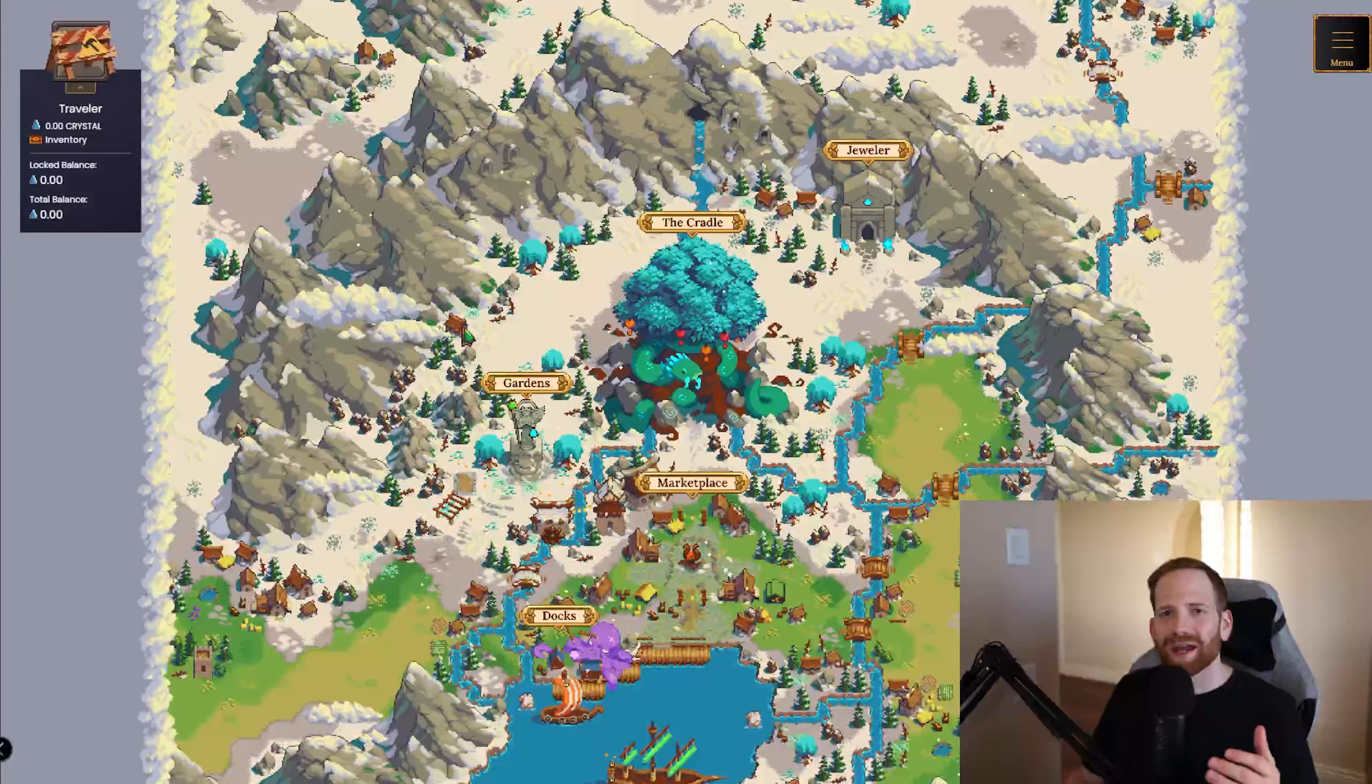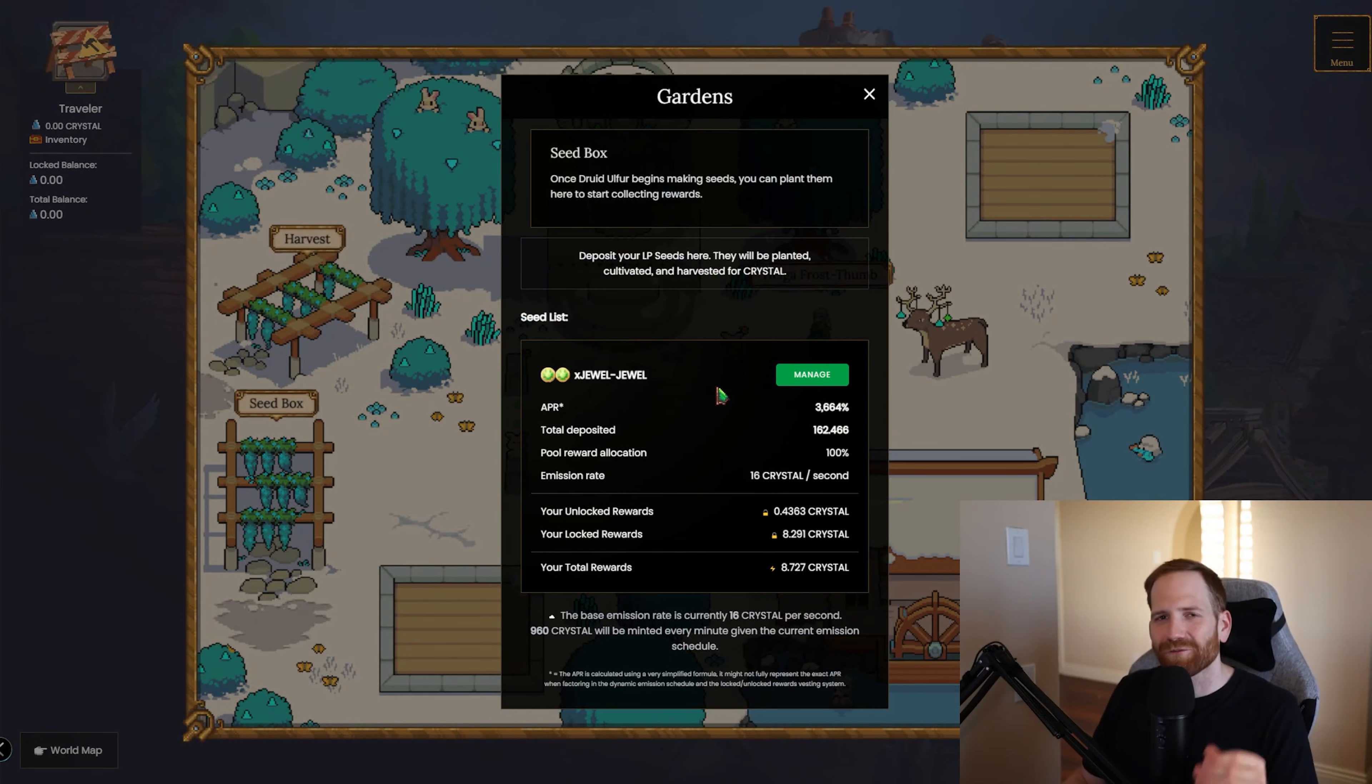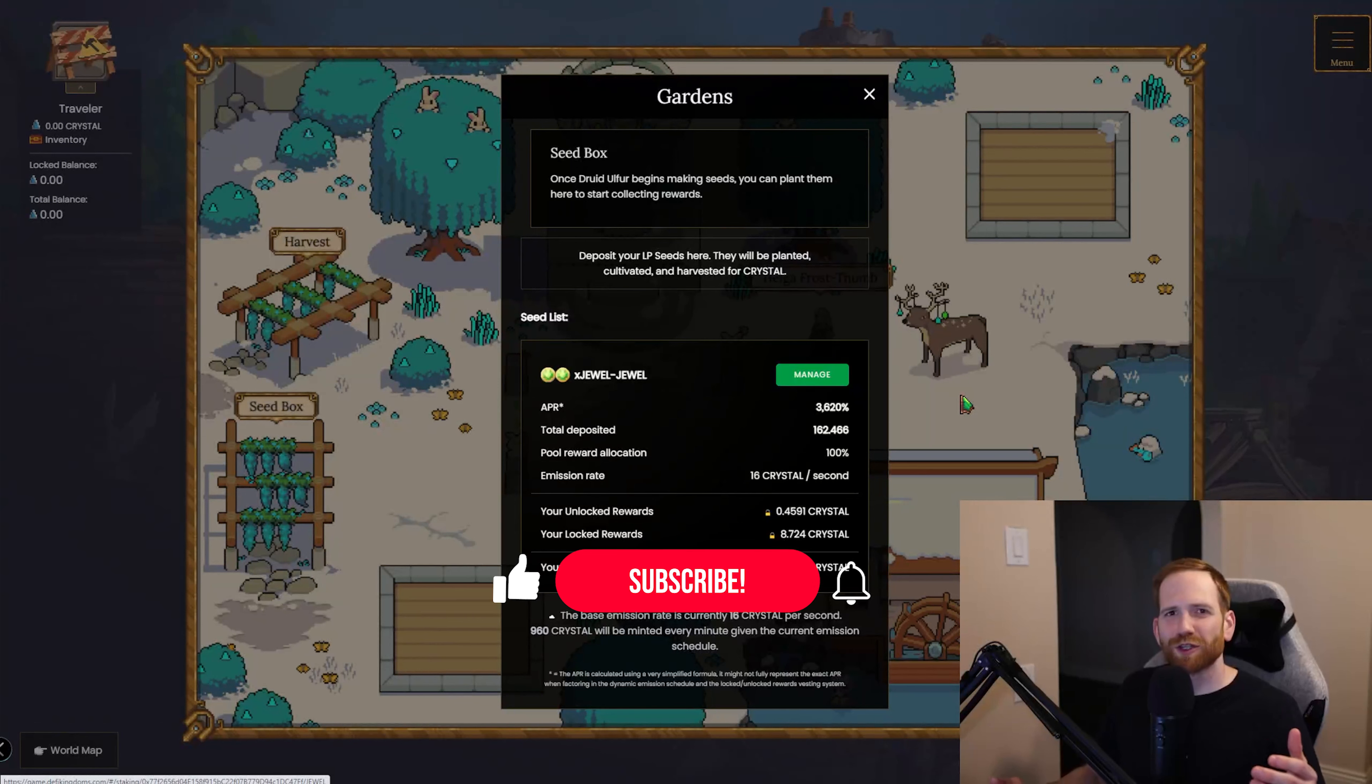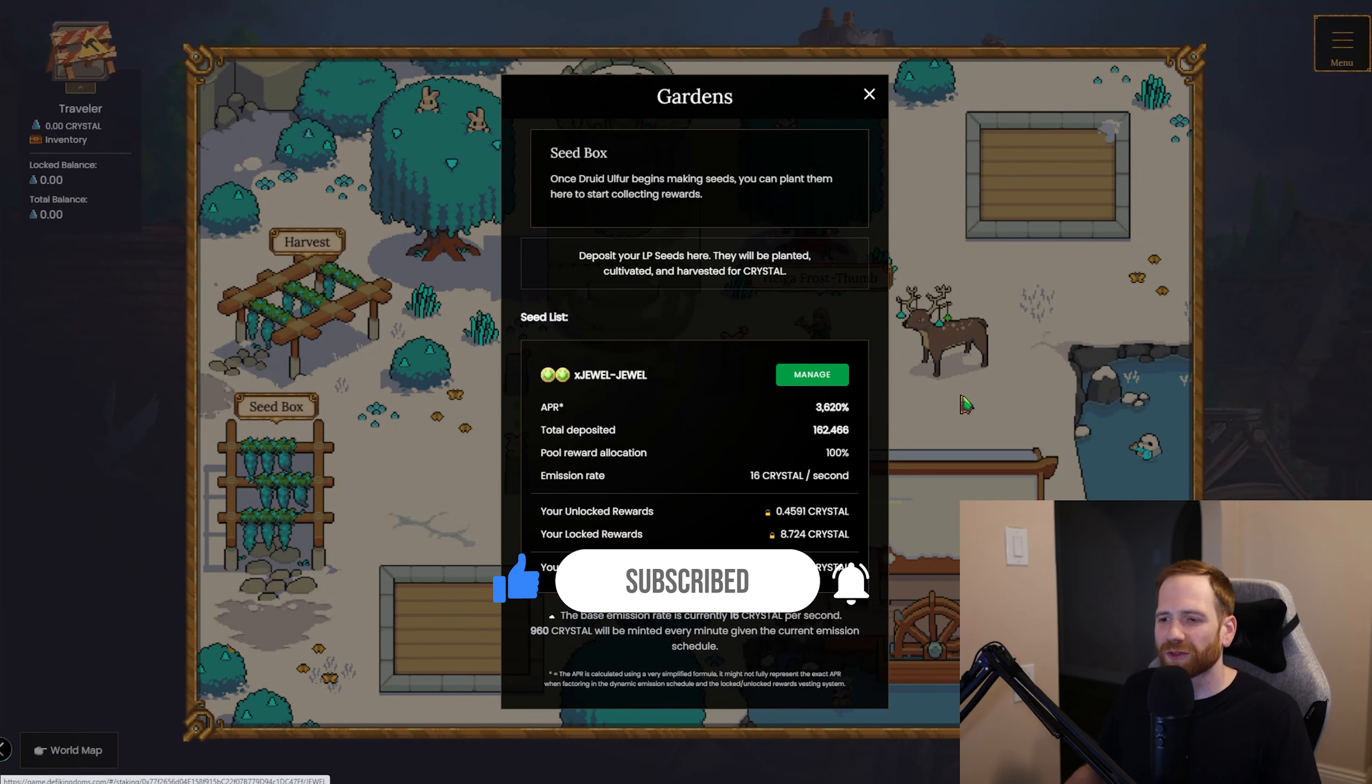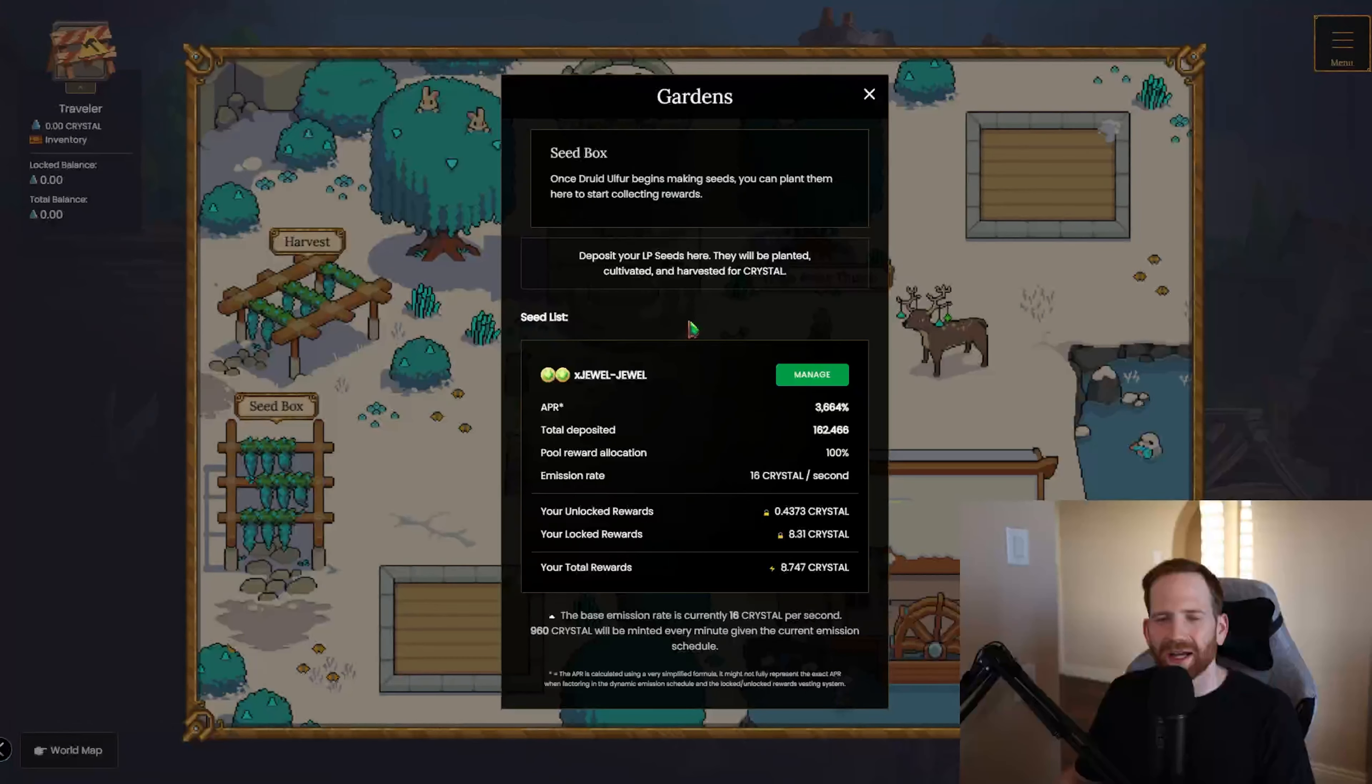Let's go ahead here and pop over to the gardens and we can see here if we click on the seed box, it looks a lot like Serendale, right? The first incentivized pool is xJEWEL and JEWEL and it's paying about 3,700% APR. And if you're enjoying this video so far, go ahead and hit that like button, consider subscribing. I'm always going to be bringing you the best DeFi strategies across all the different ecosystems, but let's get back into it.